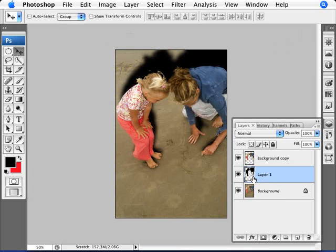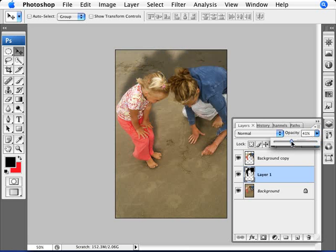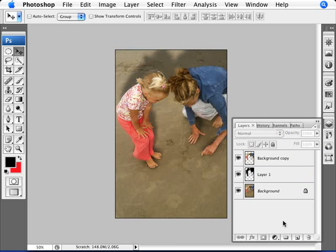So we have our shadow. We're going to change the opacity here to something less opaque. So opacity of let's say 44%. That's a pretty decent shadow.